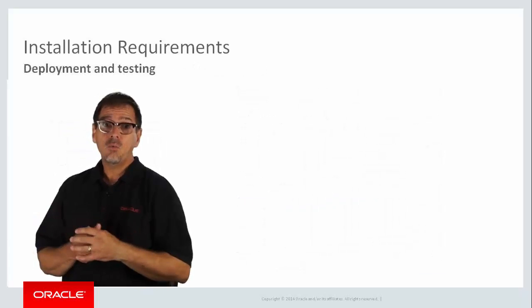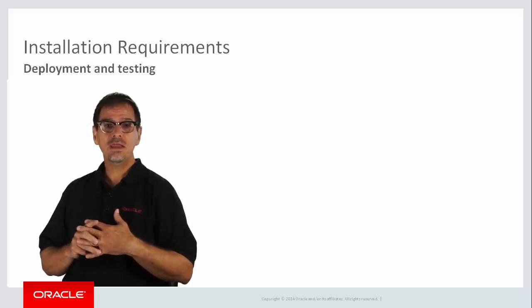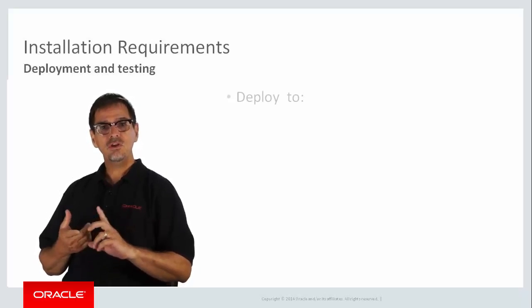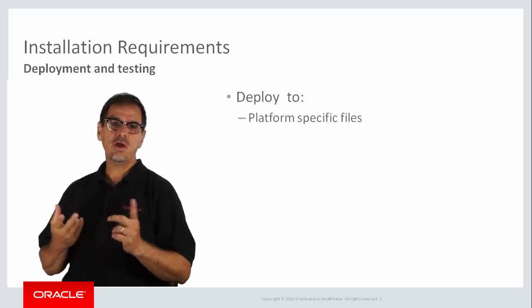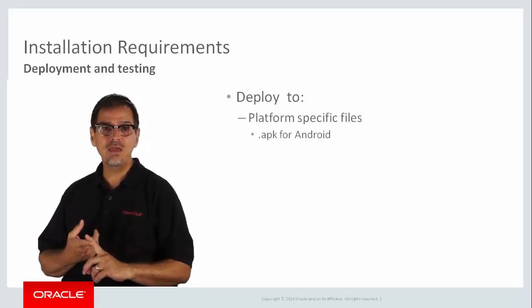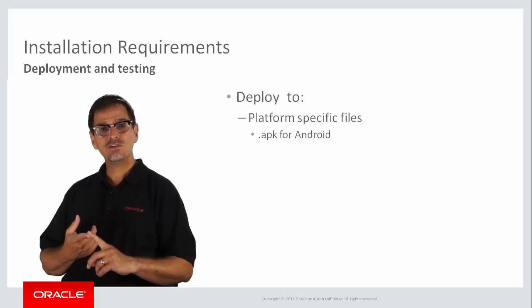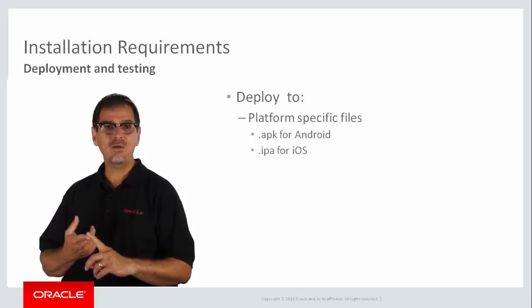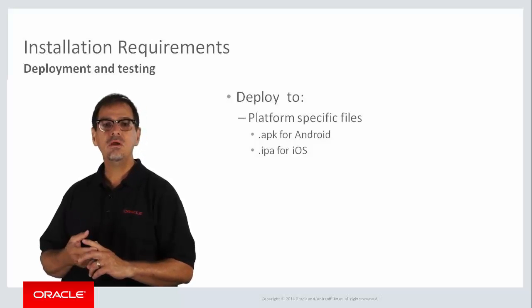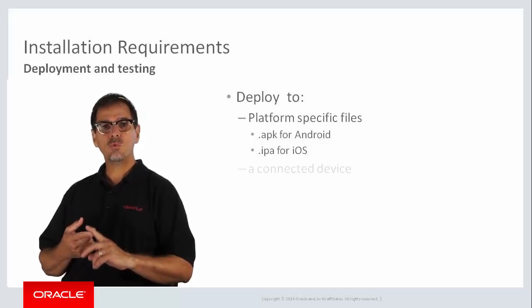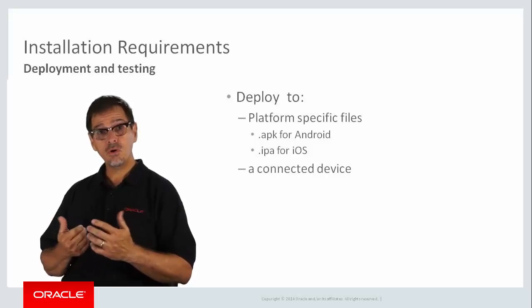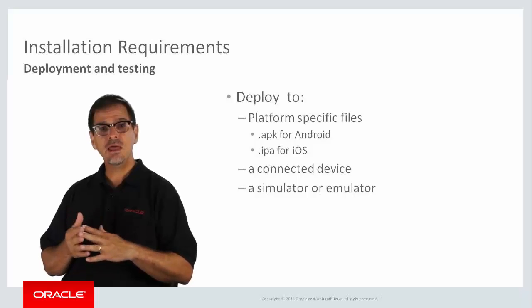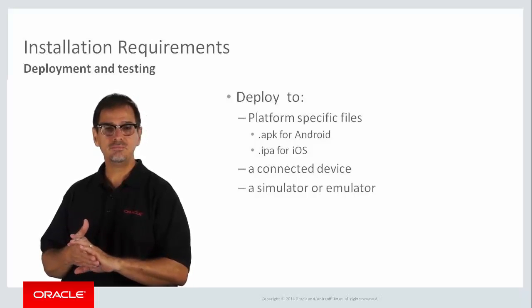When it comes to testing your MAF application, you really have three options. You can deploy to a platform-specific file. So for Android, that would be a .apk file, an Android package. And for iOS, it's a .ipa file, which is an iOS package archive. You can also deploy directly to a device attached to your development machine. Or, you can use a software emulator or simulator on your development machine.